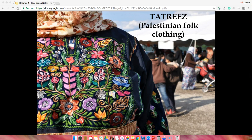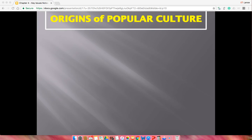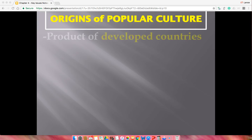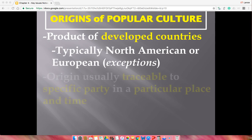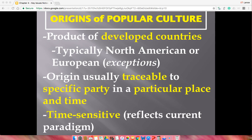Origins of popular culture, on the other hand, come from developed countries — think the United States and Europe. You can normally find the actual traceable person or place where it begins. Keep in mind it's usually made for profit; somebody wants to make money off of it somehow.